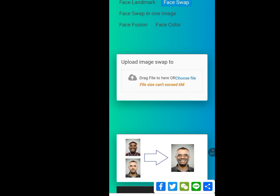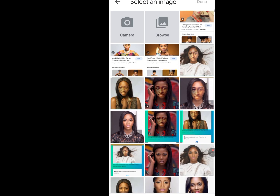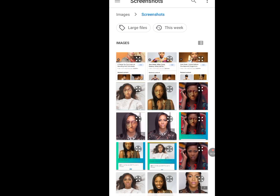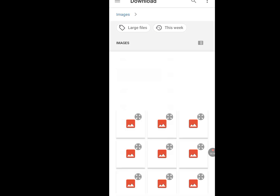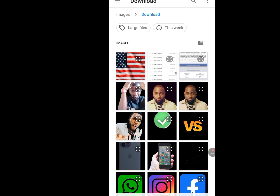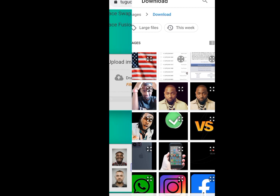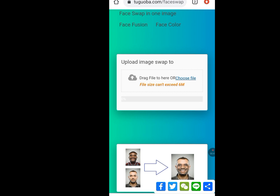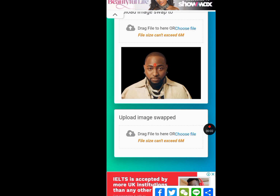Let's download our file. Tap on 'Choose file.' Note that the file size can't exceed 6MB. Tap 'Browse,' then tap the image. Now let it load and upload. It is done uploading.